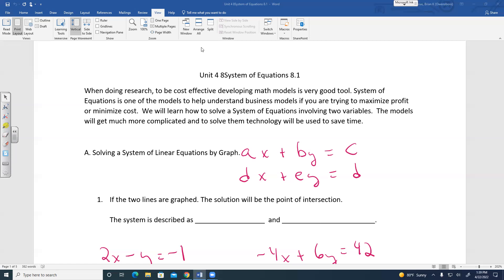The ones we're going to deal with today are a system of linear equations, and we're going to first start by looking at graphs. Linear equations is when you have AX plus BY equals C, where the exponents of X and Y are both a degree of one. So we're going to have two linear equations: AX plus BY equals C, and DX plus EY equals D for the second equation.